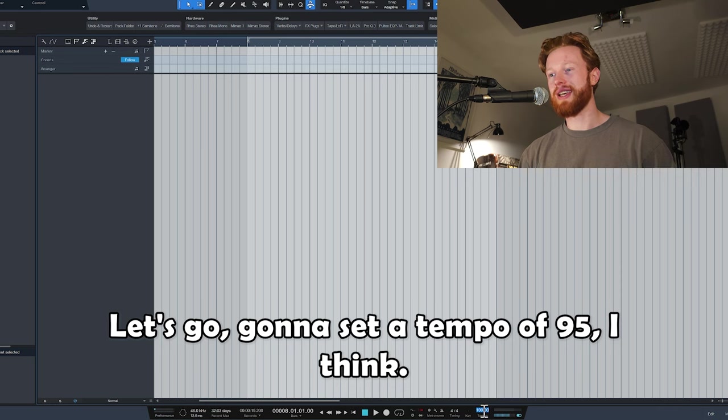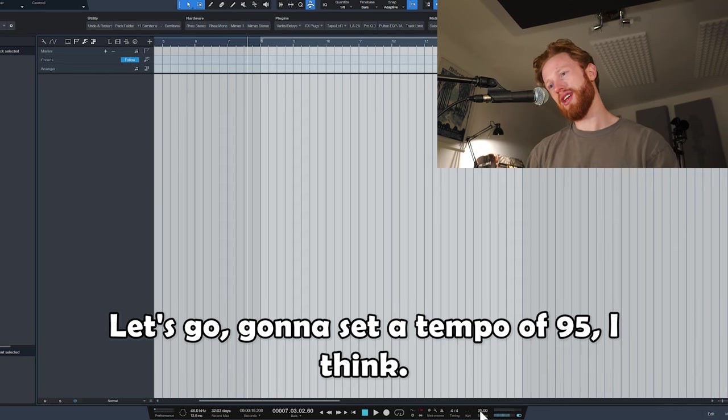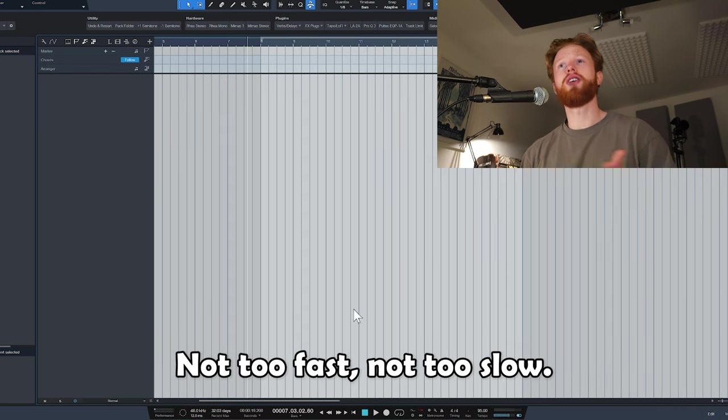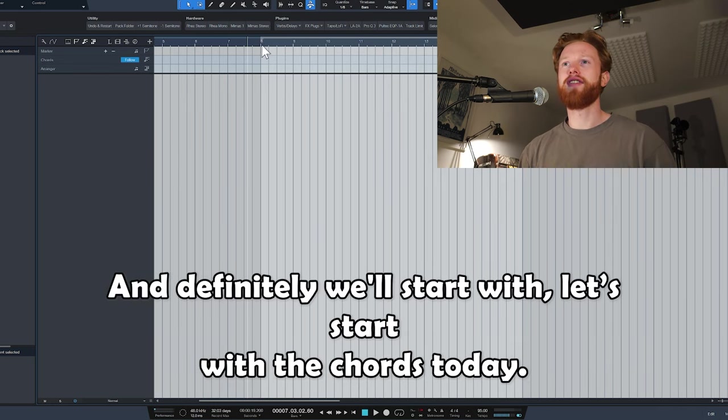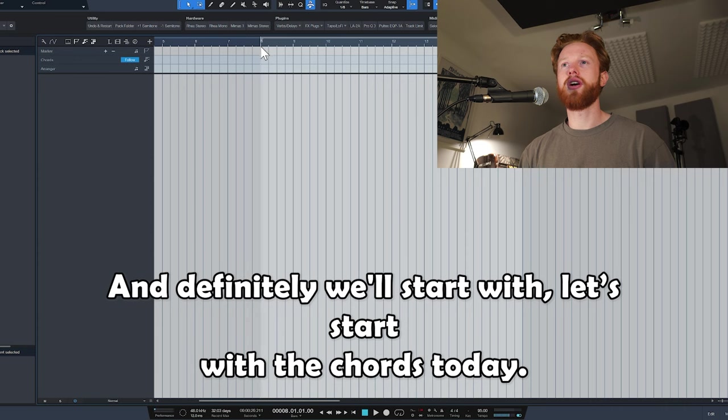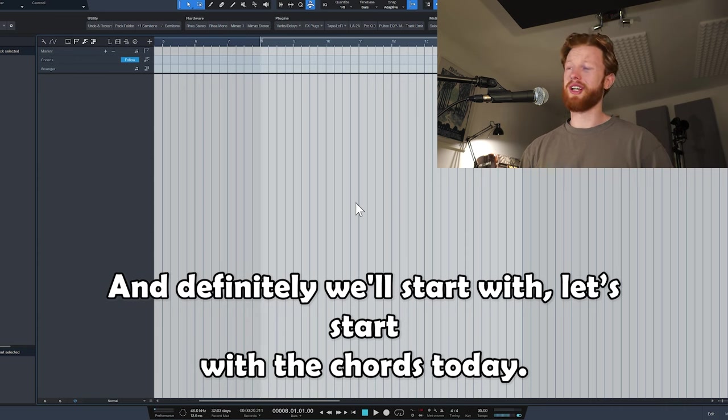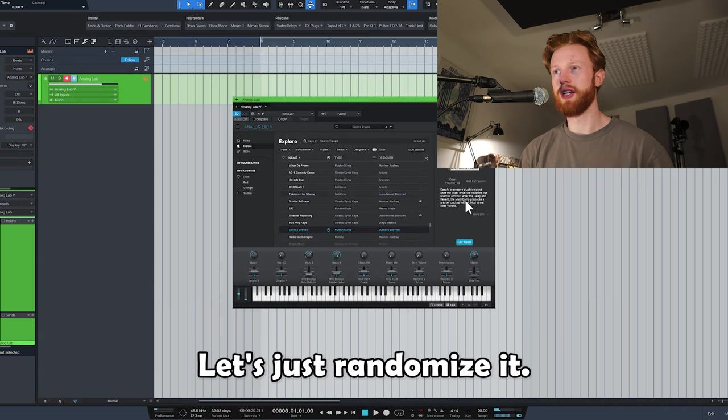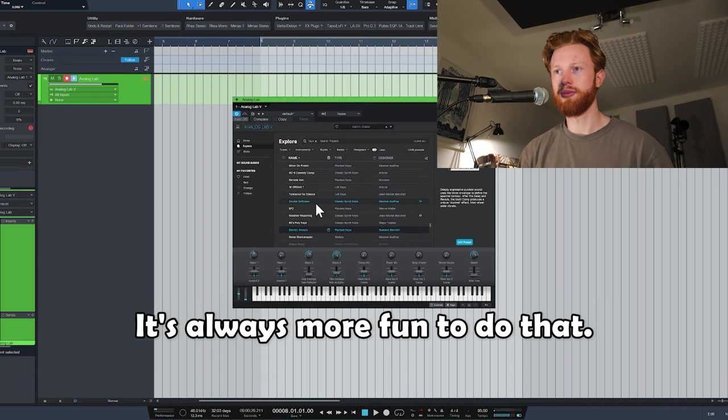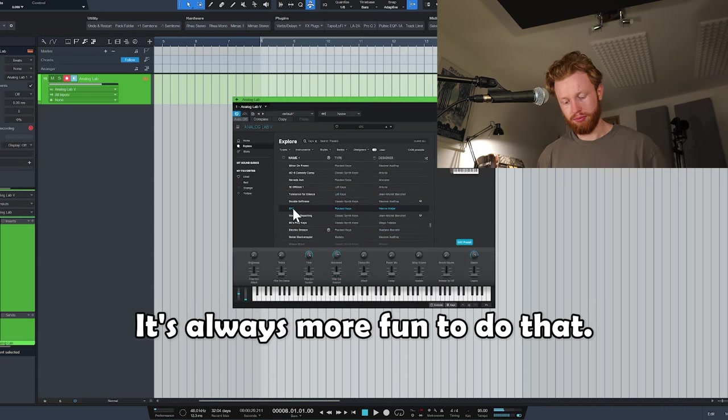Let's go. I'm going to set a tempo of 95, I think. Not too fast, not too slow. And definitely we'll start with... let's start with the chords today. Let's just randomize it, it's always more fun to do that.